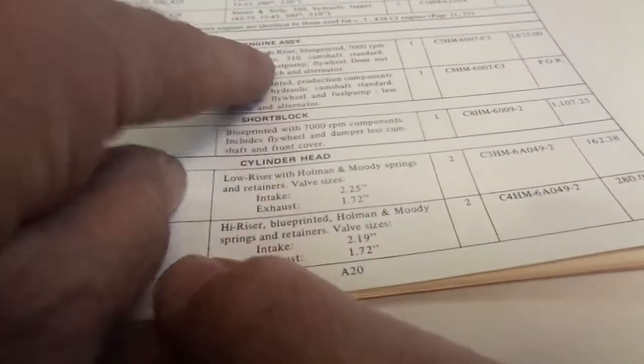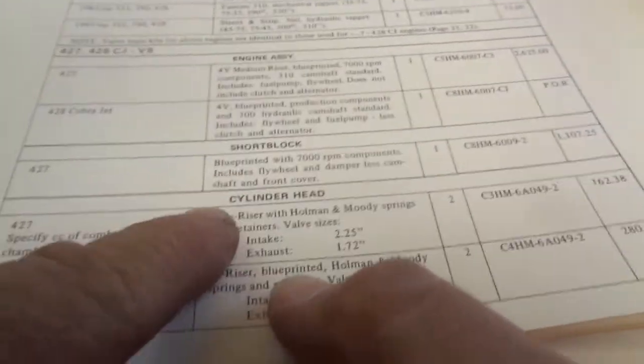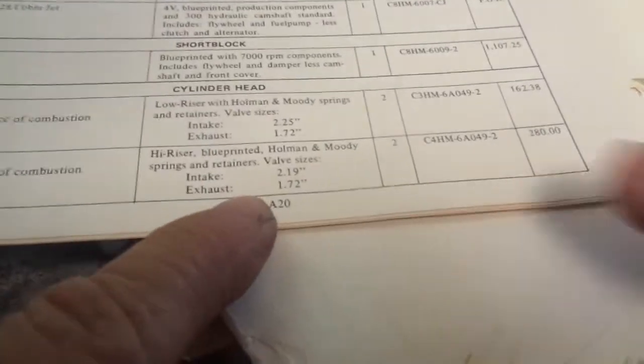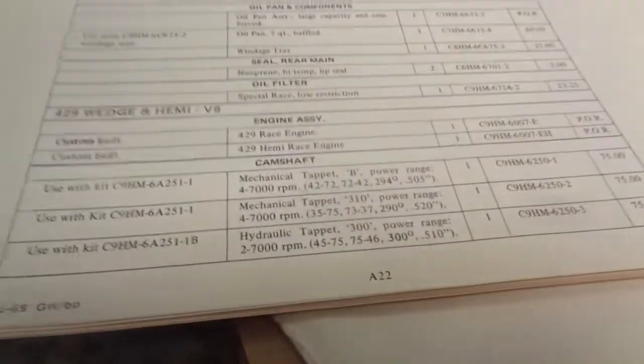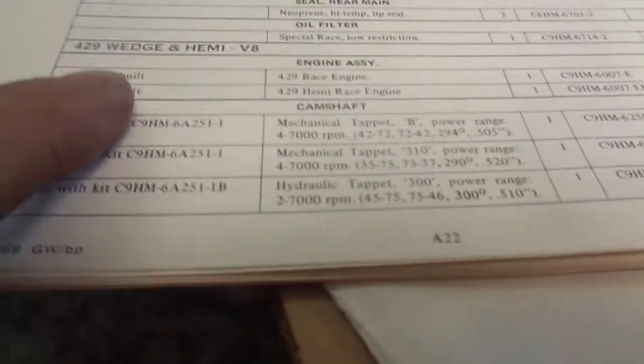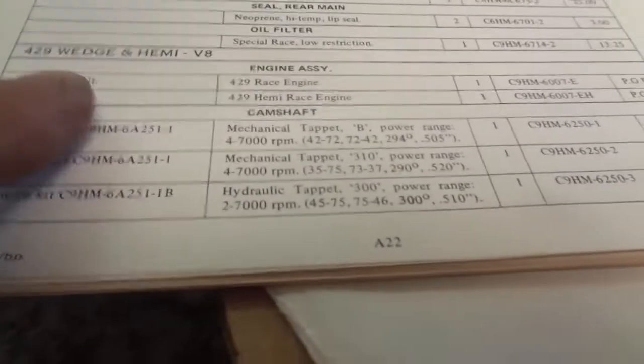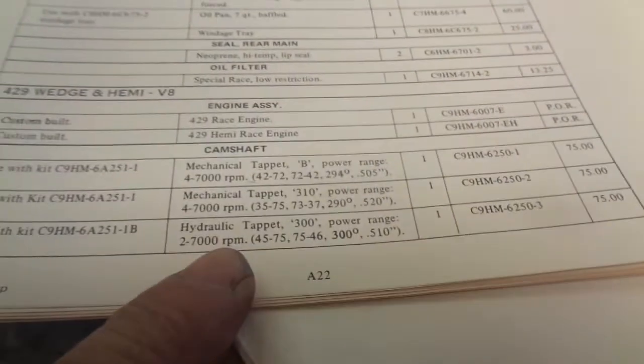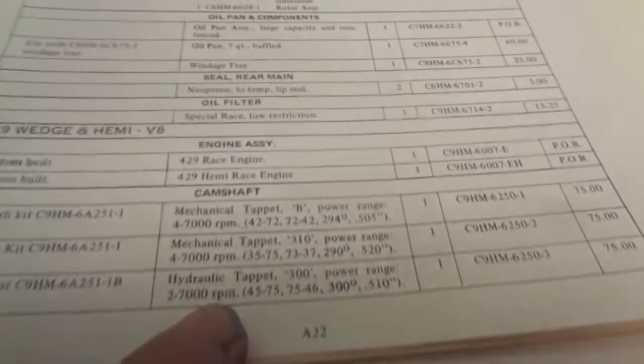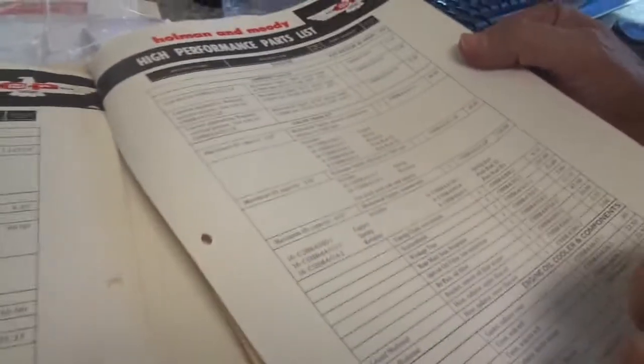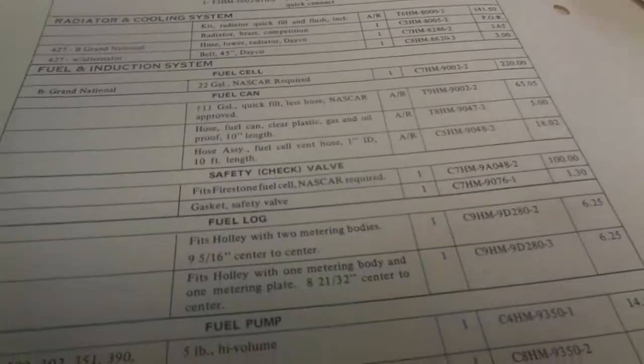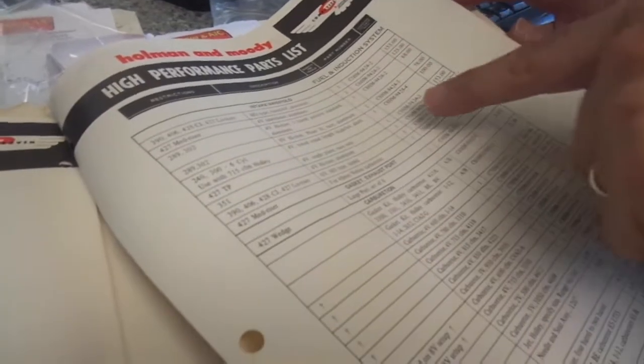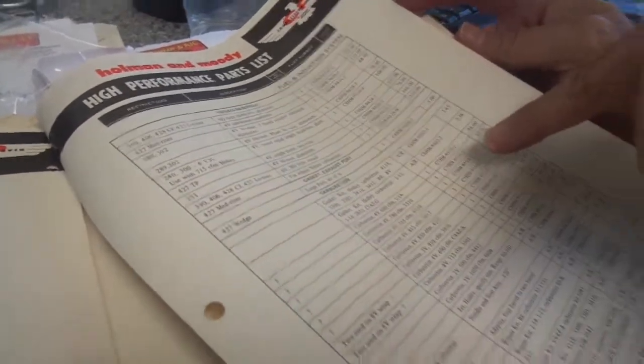What's this? Here's another one. Medium riser. High riser. Blueprinted Holman and Moody engine. Or is that the head? That's for the cylinder head. $280. $280 bucks. What's this? Here's the 429 wedge. That's the Hemi. Boss 9. It doesn't have a price. Custom built. Oil pan. They have all that neat stuff. These are camshafts. Spring retainers. Scatter shields. Rear main. Engine oil cooler components. Fuel cells. Intake manifolds. 4V aluminum. $153 dollars.